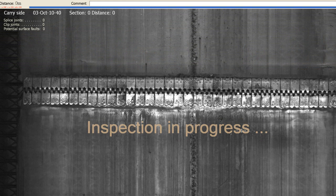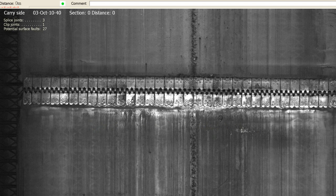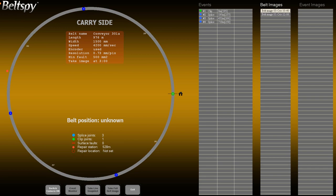In this example, the system found four joins, one clip and three splices, along with 27 potential faults. The control monitor screen is also updated to reflect the new information on the belt structure. Joins are shown on the belt graph. The length of each belt segment is shown at its midpoint.